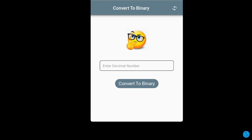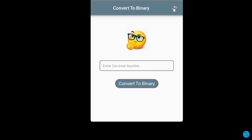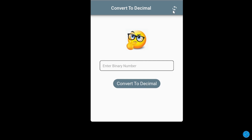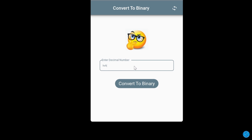Let's create a number converter that converts decimal numbers to binary and binary numbers to decimal. I'm going to learn how to create this in this tutorial using Python and KivyMD — KivyMD for the design of the interface and Python for the implementation and logic.